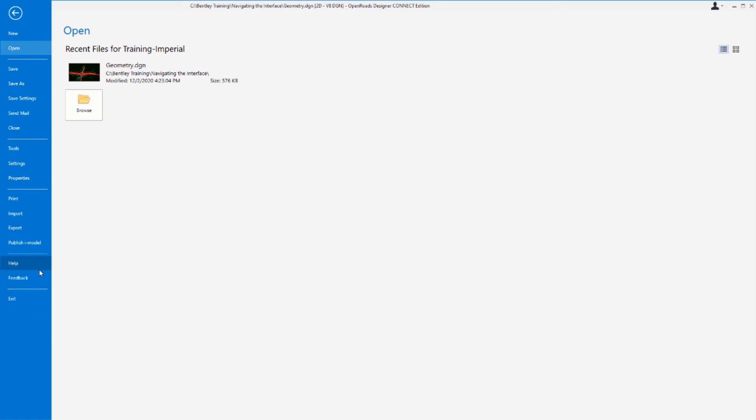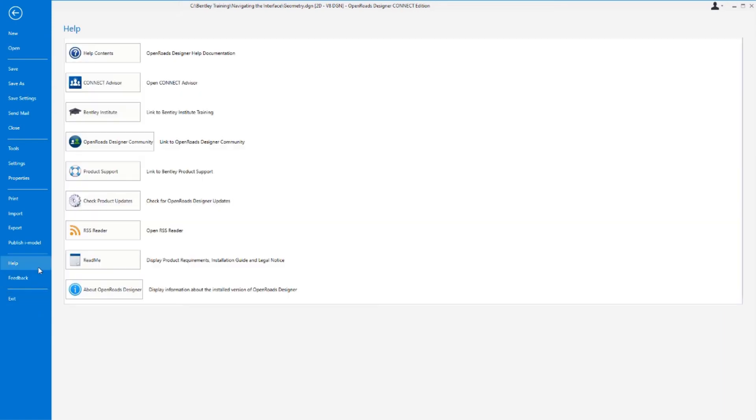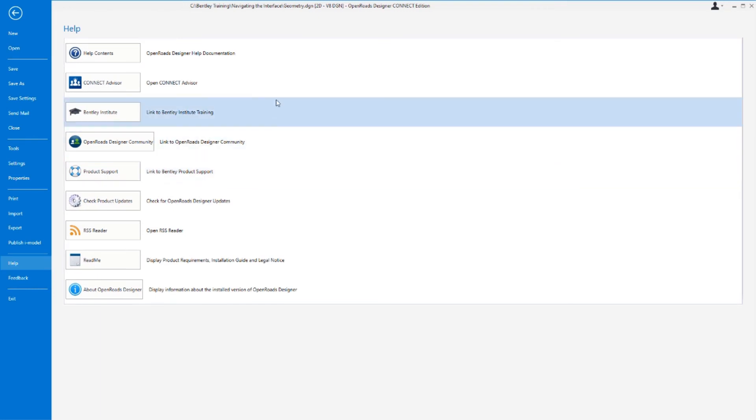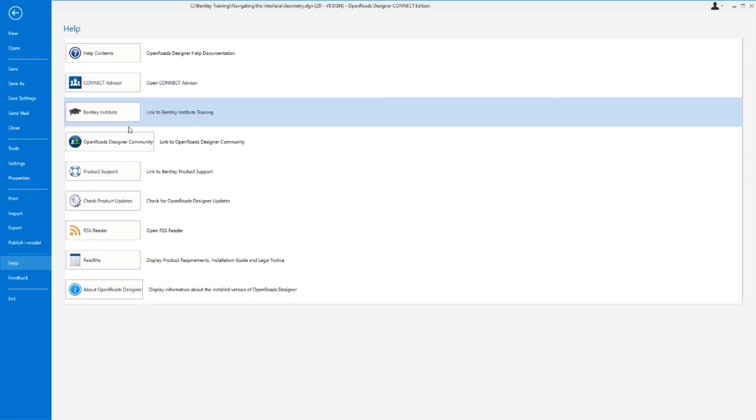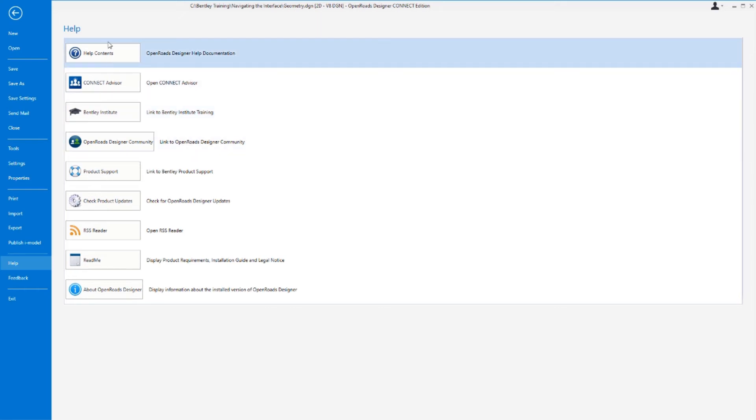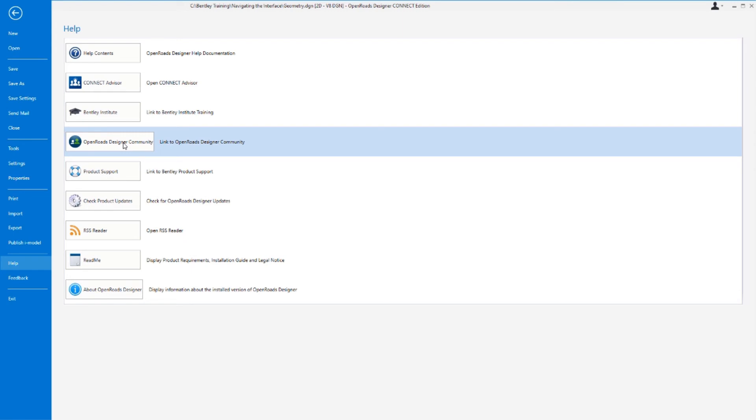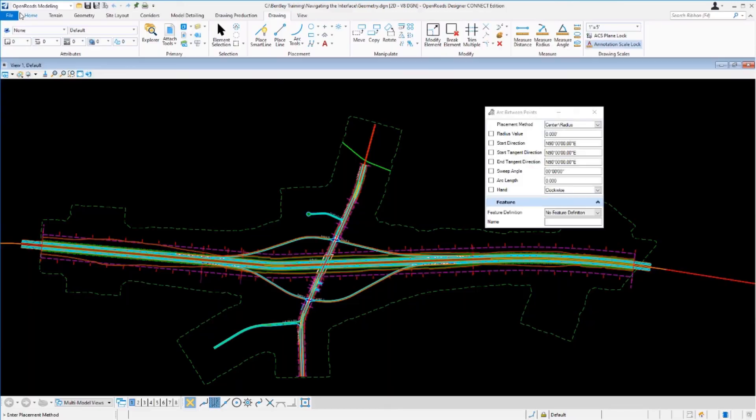So let's take a look at the help. Select help and from here you have all the help resources that you would need. You have links to the online help contents, links to Connect Advisor, a direct link to the Bentley Institute Learn Server as well as the OpenRoads Designer Community. Experiment and click on each one of these and review your options. Once you're done, simply press the arrow at the top of the screen to return to the main view.